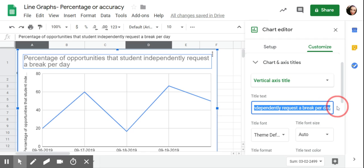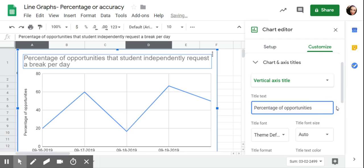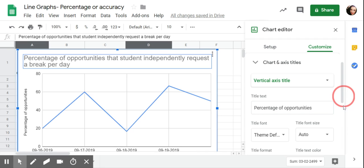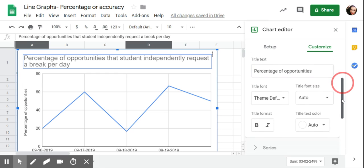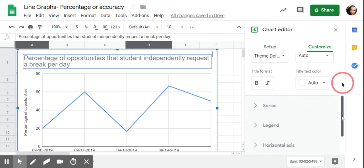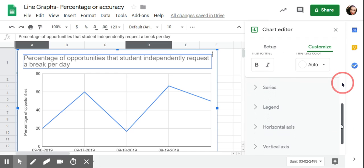I just wanted to say percentage of opportunities. The important information for the vertical axis is that it's percentage. I'm going to scroll down, okay, I'm going to scroll down.